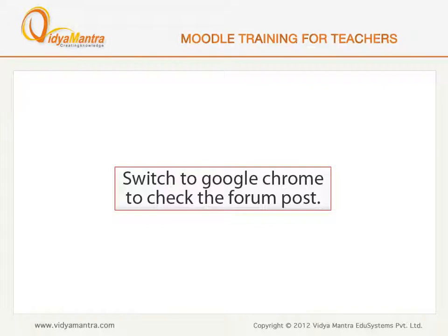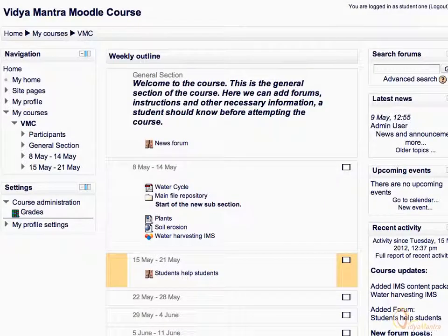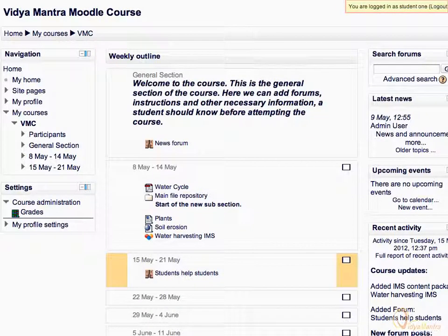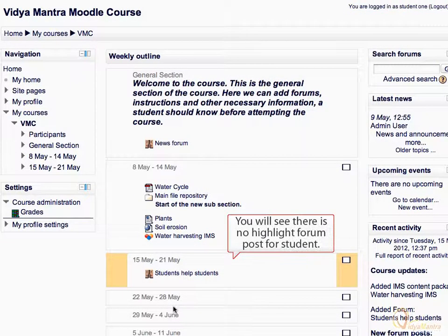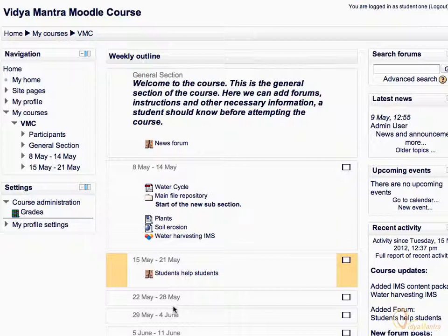Switch to Google Chrome and log in as Student 1. Notice that you are logged in as Student 1. Though a post has been made in the forum, there is no notification on the course main page. This is because, by default, forum tracking is off for student profiles.